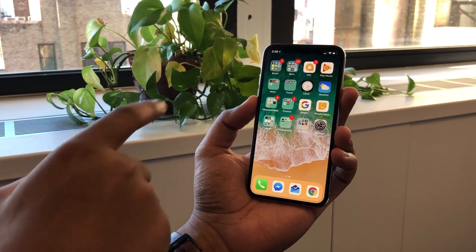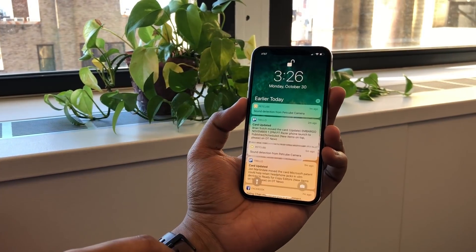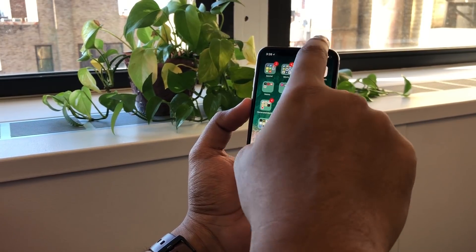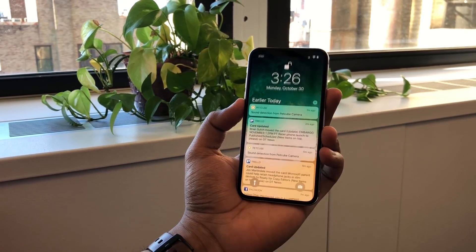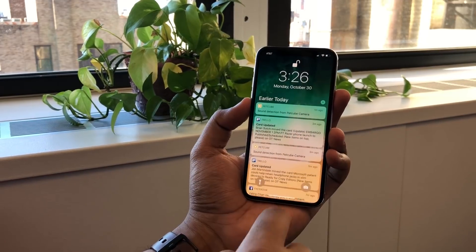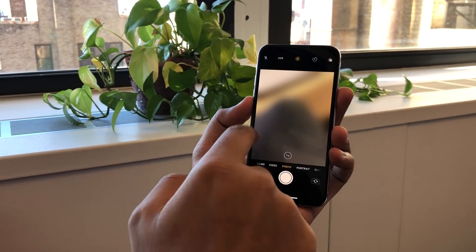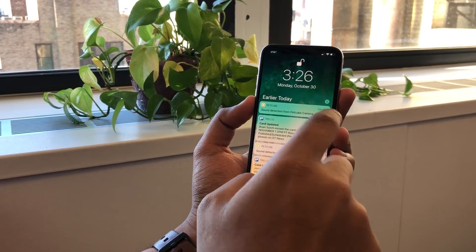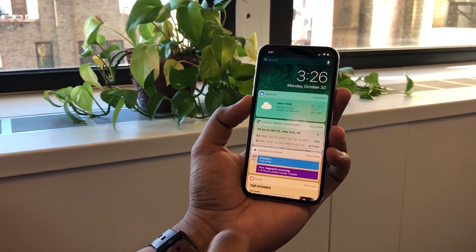So how do you get the notification drawer? It's a swipe down from here. It doesn't necessarily have to be from the edge — you can actually do it from the center as well. And of course when you get here it's the same as before: swipe to the left for the camera and swipe for the Today Center.